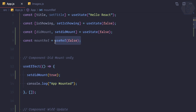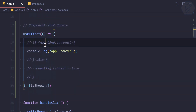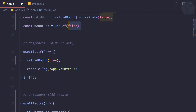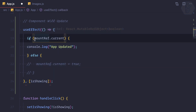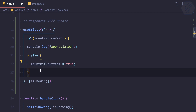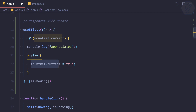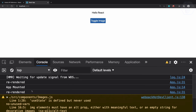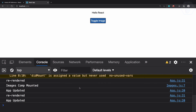Think of useRef as a variable for now — not exactly, but conceptually. We call it mountRef, and to get its value we use mountRef.current. We check: if mountRef.current is true, log the update. Initially it's false, so the first run goes to the else part and sets current to true. After that, every run has mountRef.current as true, so it only logs on updates — not on mount.